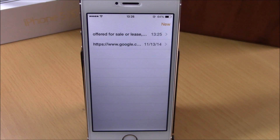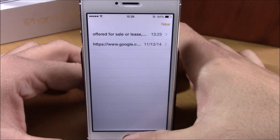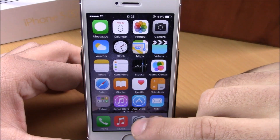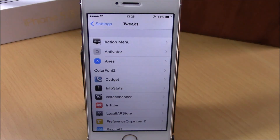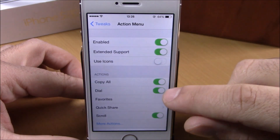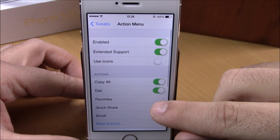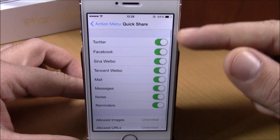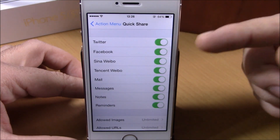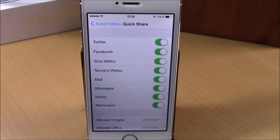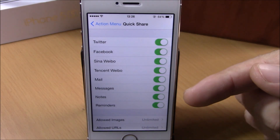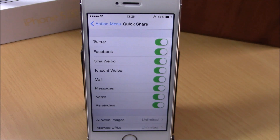Very useful tweak. When you install this tweak you will also get a tweak called Action Menu — that is where you go to configure options for this tweak. You go to Action Menu, then here you have Quick Share. If you go here, you can enable any of these social apps, also Mail, Messages, Notes, and Reminders. You can enable or disable any of them that you want to have on your action menu.